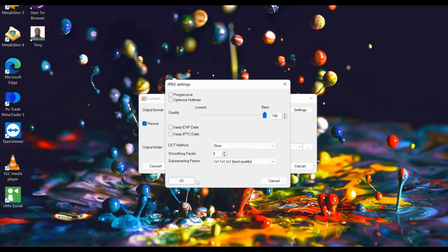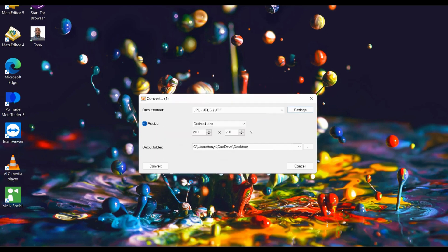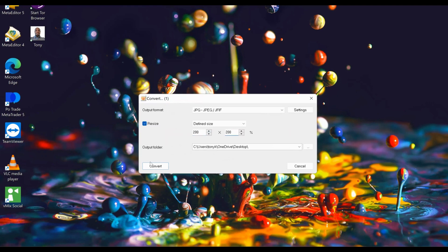This one you click 'Best quality,' and then click OK. For this one, you select 200 by 200. If it is 100 by 100 or 500, make sure you select 200 by 200, and then you click 'Convert.'